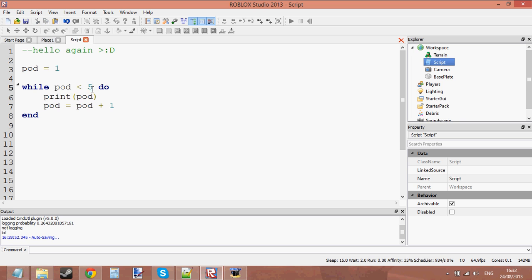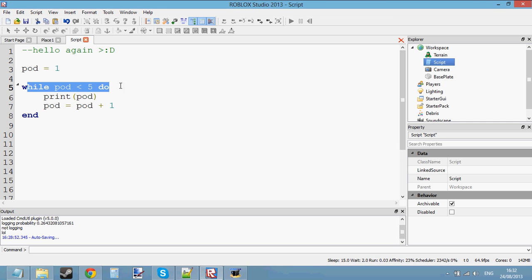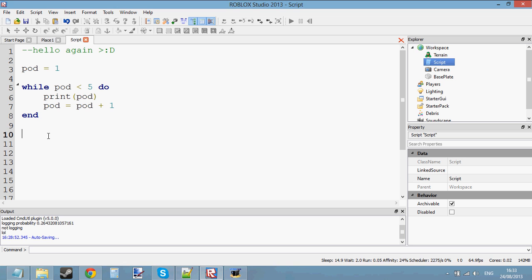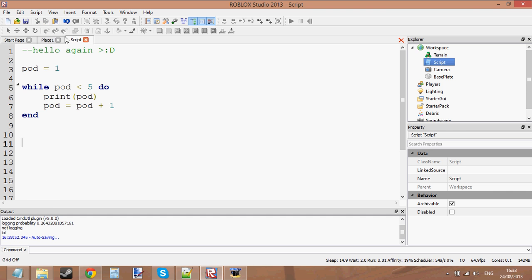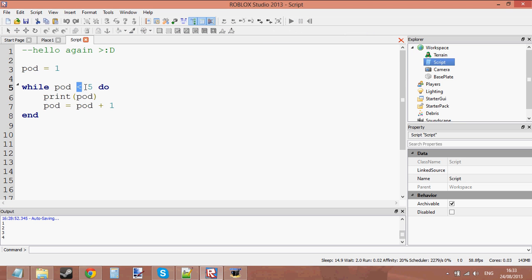We're going to go back up to the loop. Is pod less than five? Now it's equal to two, so print pod again. Add one to pod — pod is now three. It's going to keep doing that until it's four. Then it's going to add one again — pod will be five. Then it's going to go up to the while loop and say: is pod less than five? No, it's equal to five. So we're just going to go to the end, not print anymore, and carry on with our code.